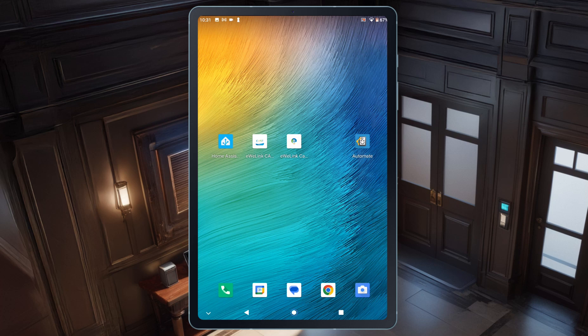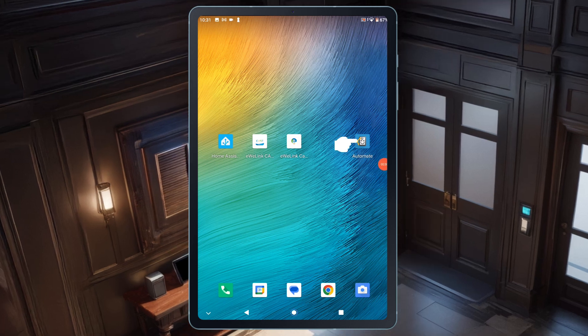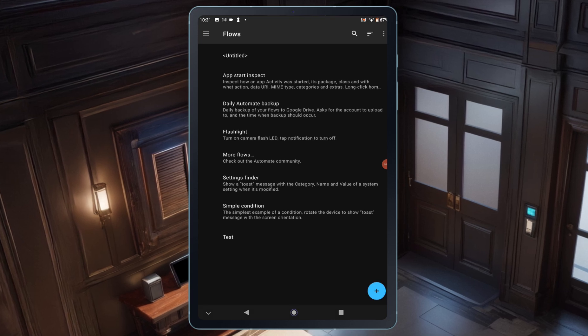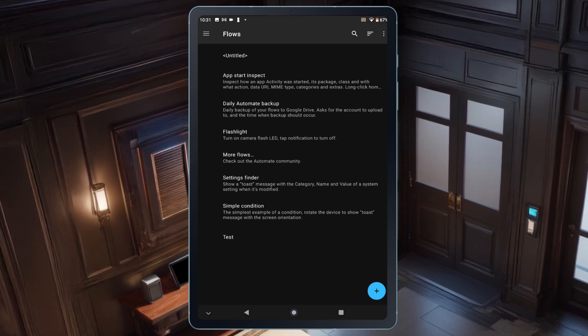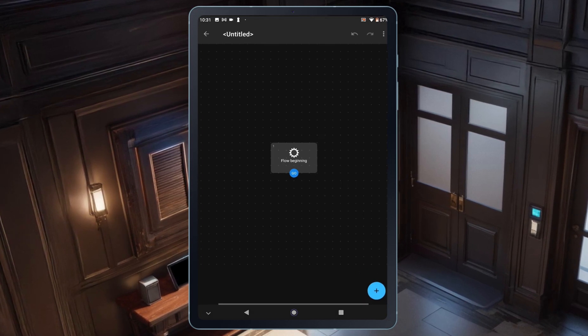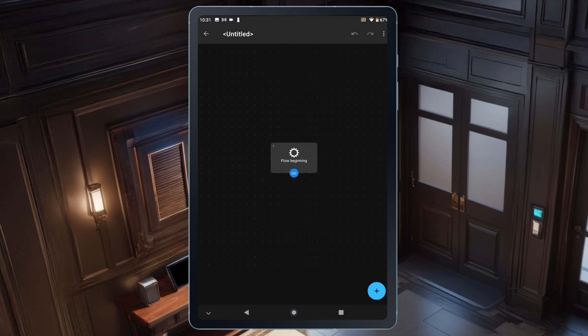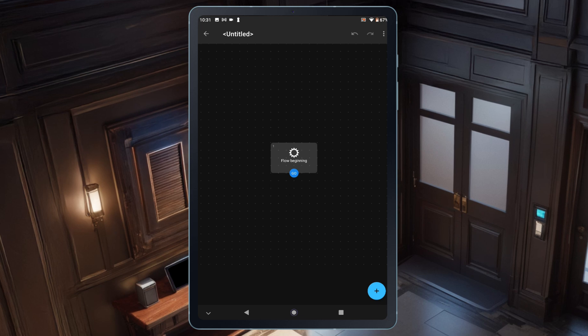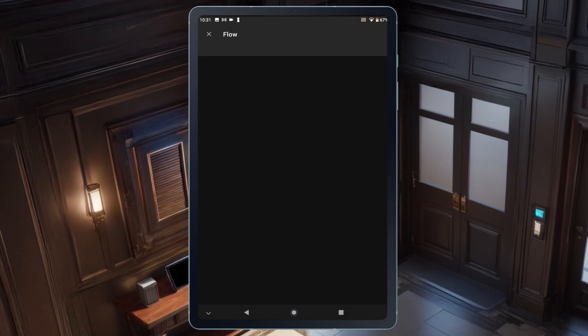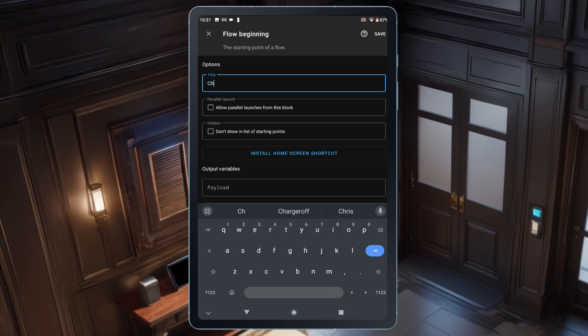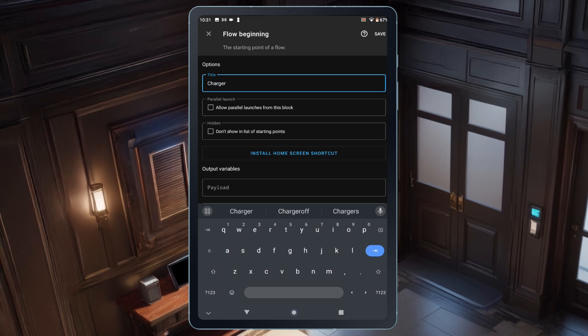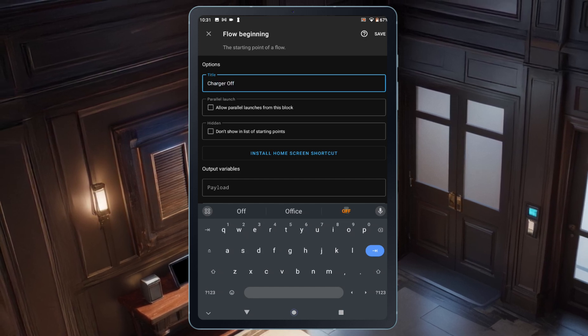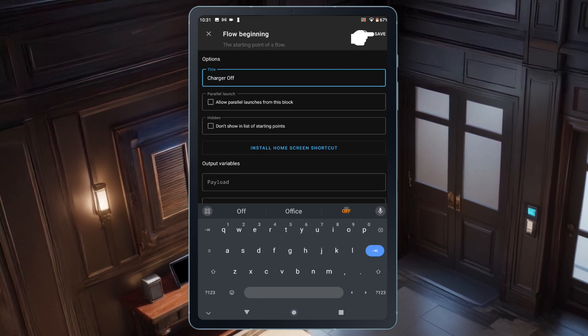This takes you to the flow creation screen, which already has some default automations, but I want to create a new one. To do that, I'll tap the plus button at the bottom right. This opens the Automation Flow screen, with a start block already in place. I'll begin by tapping on the start block and giving the automation a title. I'll name it Charger Off and then hit Save at the top right.